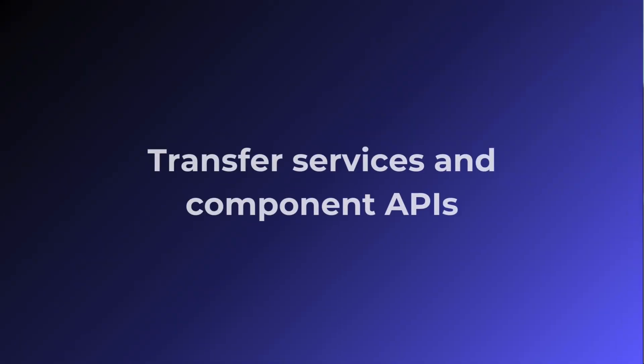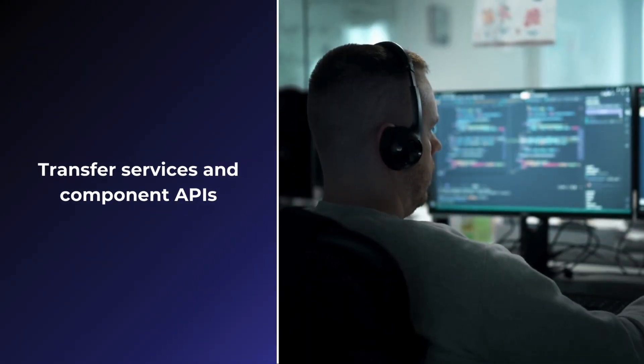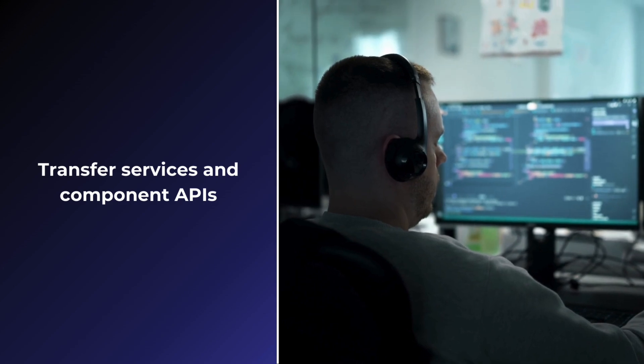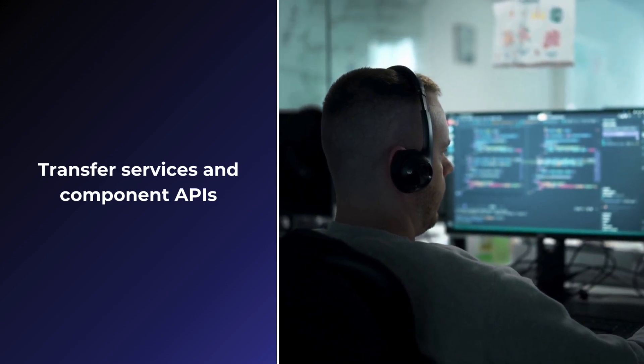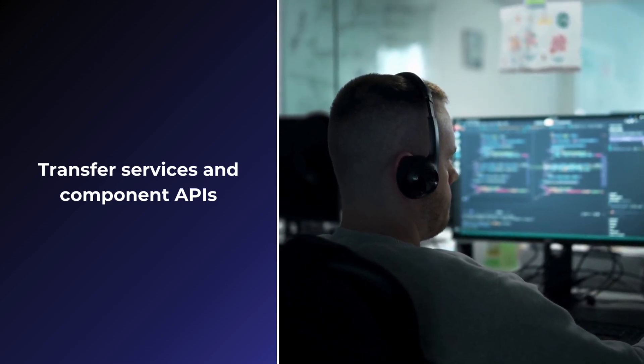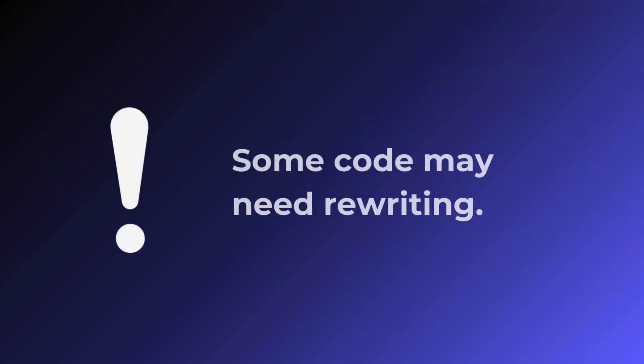Transfer services and component APIs. Use downgrade components to make newer parts available within the AngularJS segment. Some code may need rewriting.